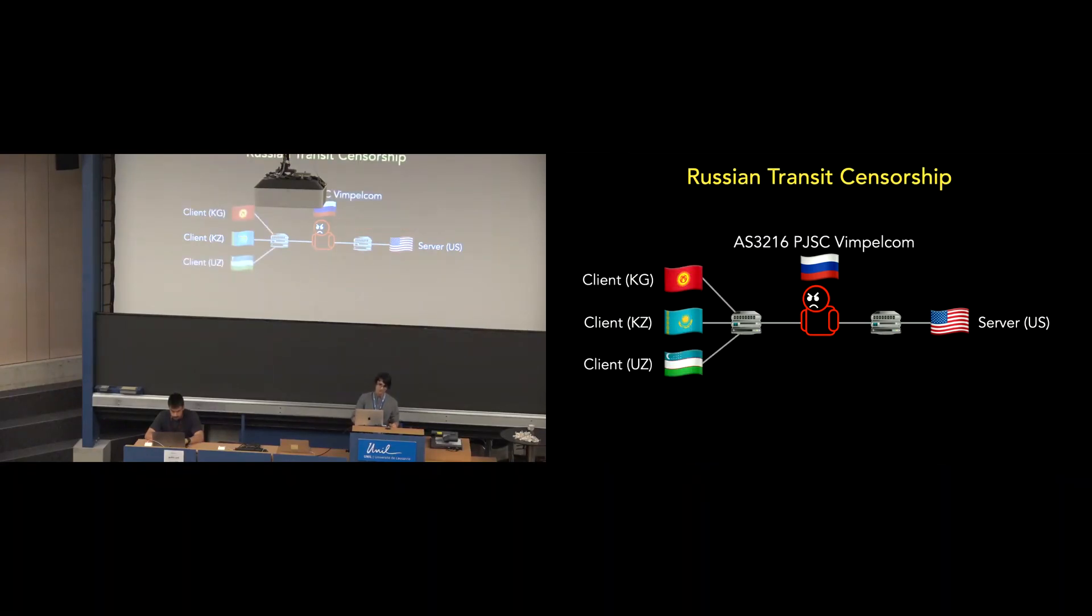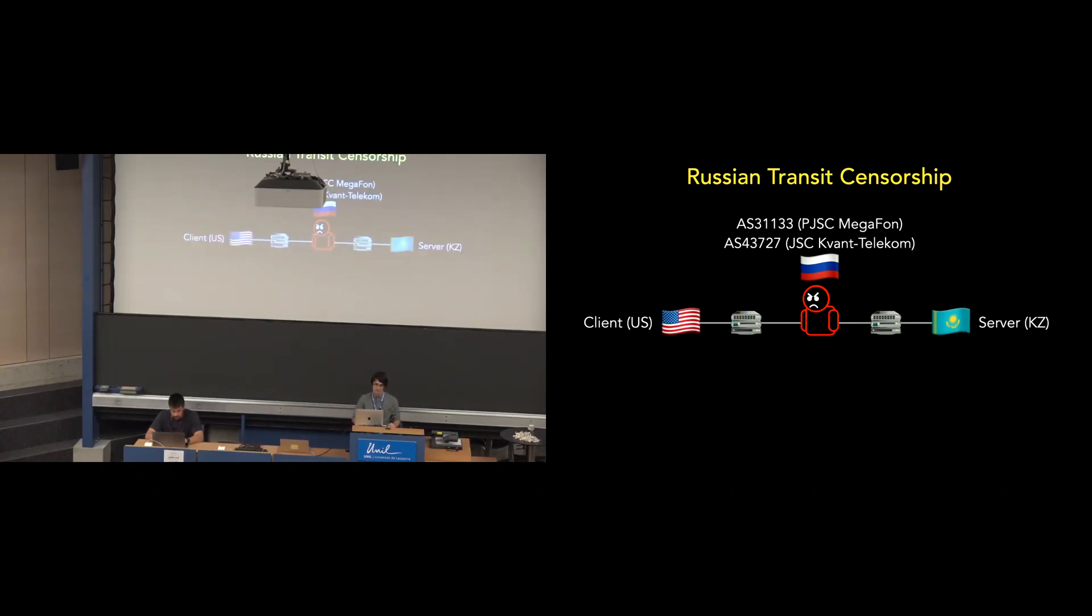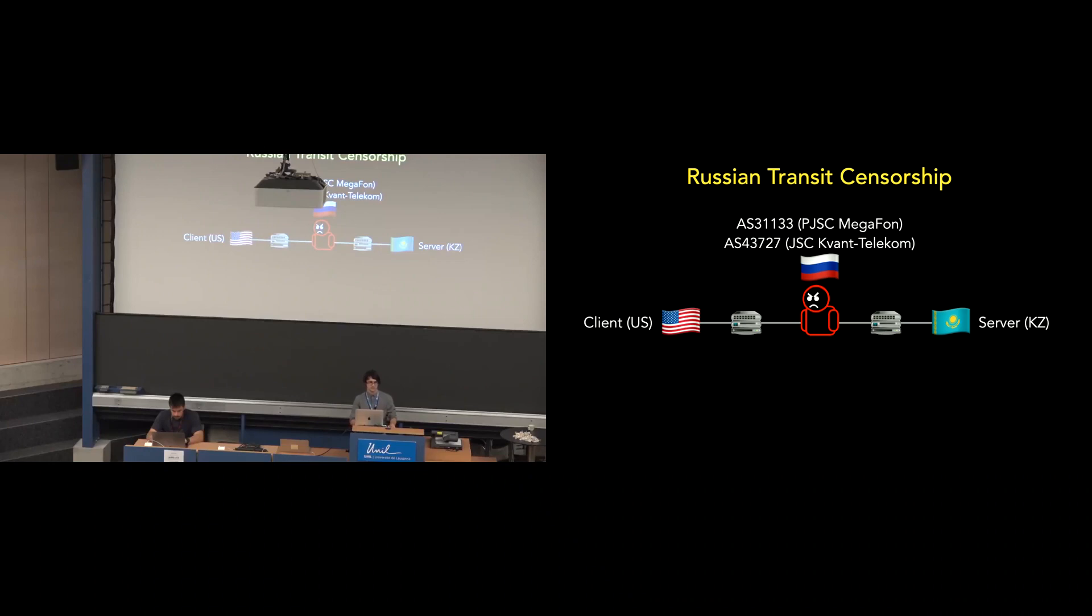So previous work has noticed Russian transit censorship. VimpleCom, the second largest telecommunications operator in Russia, has been discovered to block transit traffic from Kazakhstan, Kyrgyzstan, and Uzbekistan. And similarly, Megafon, the third largest telecoms operator in Russia, as well as the ISP Telecom have been found to block transit traffic destined to Kazakhstan.